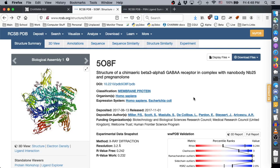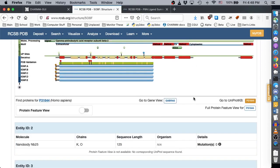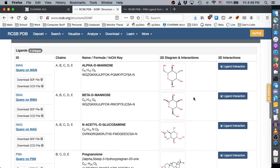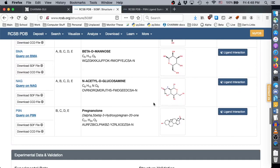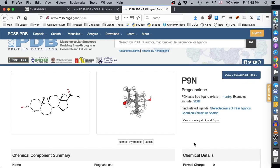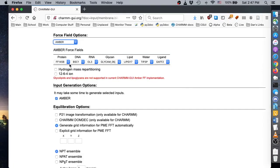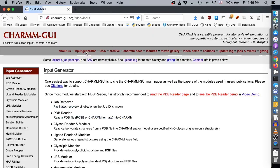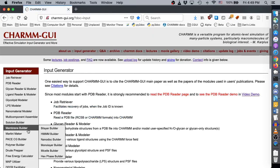One example of a protein that benefits from recent Amber forcefield developments is the GABA-A receptor structure from PDB ID 508F, a large glycosylated transmembrane protein in complex with the steroid molecule pregnenolone. To properly simulate this molecule, we need to use several Amber forcefields, including FF14SB for protein, LIPID17 for lipids, TIP3P for water, GLYCAM-06J for carbohydrates, and GAFF2 for the ligand pregnenolone.